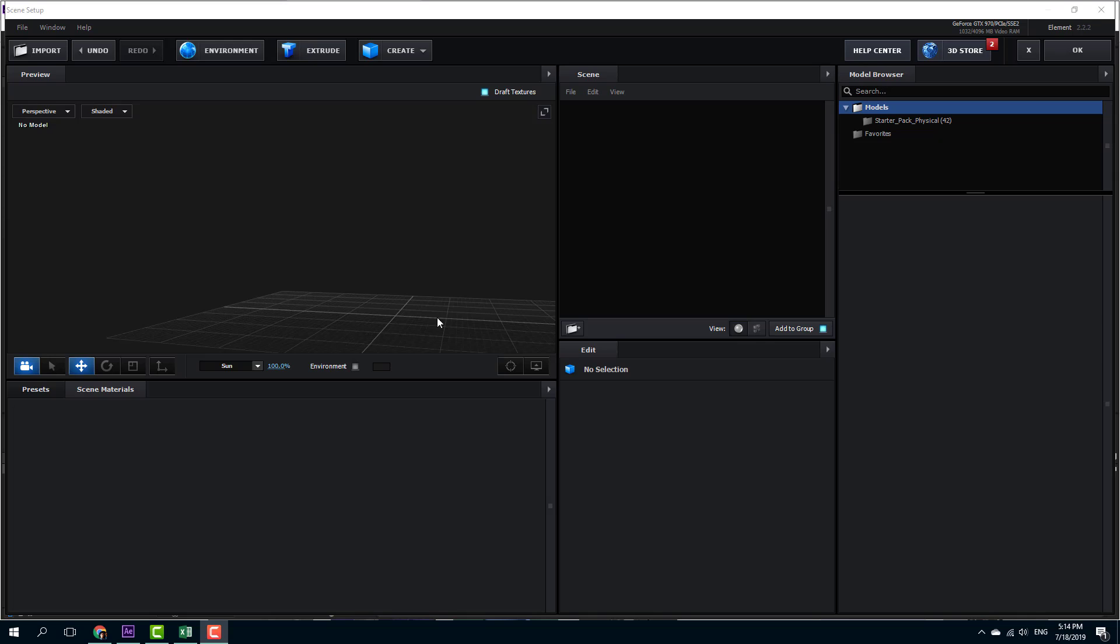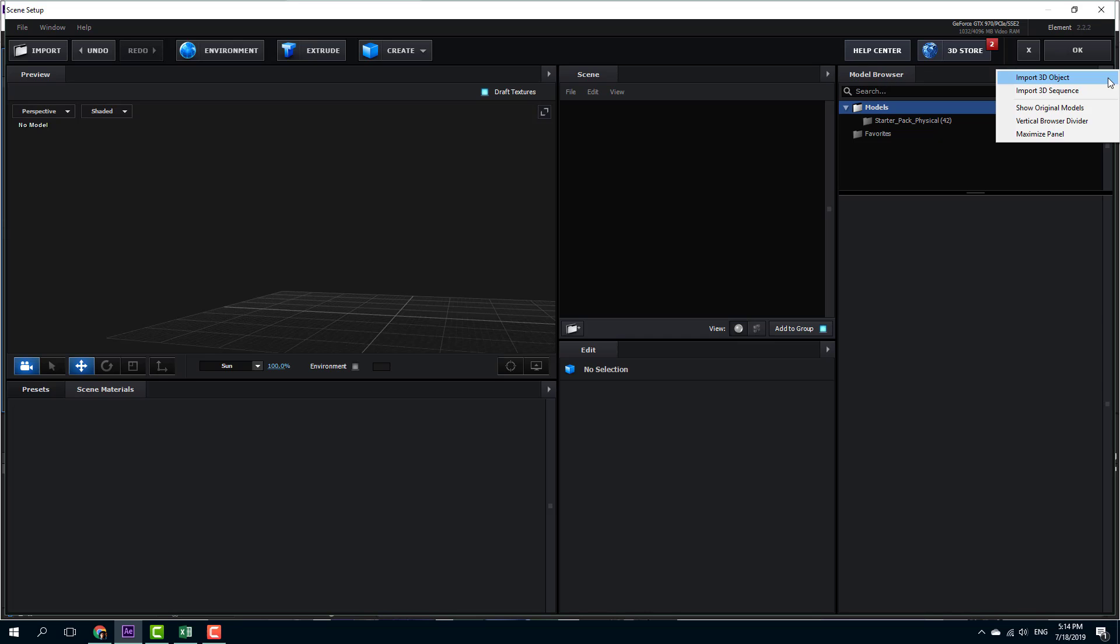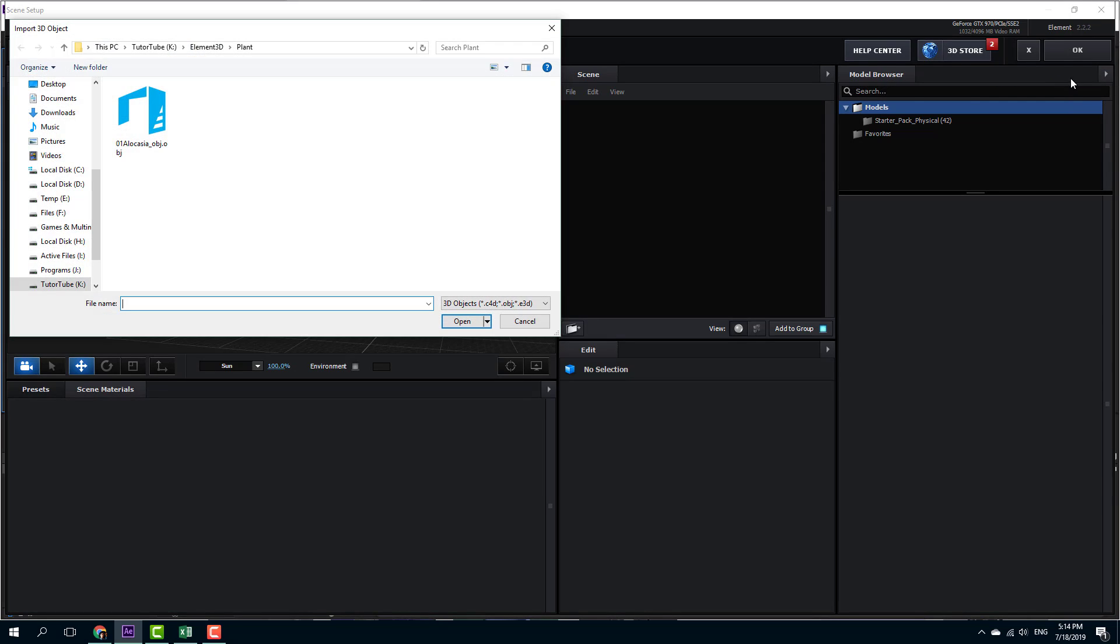Now let's work with normal bump maps inside of Element 3D. In order to do that, I'm going to import a custom model from the model browser right here, so I'm going to import a 3D object.